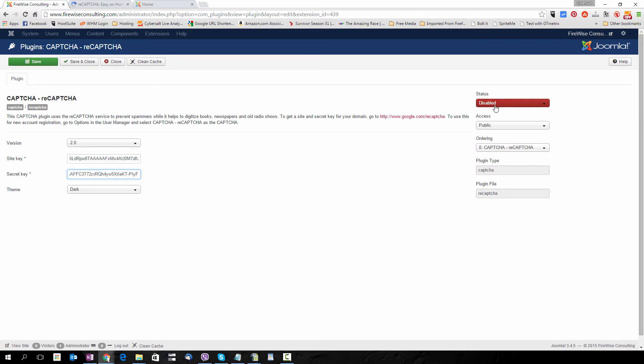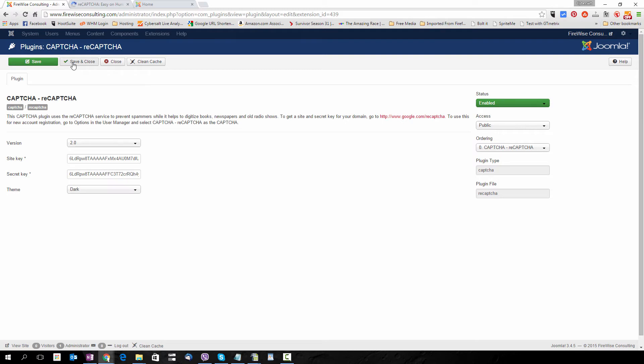I'm going to go up to Disabled and enable this plugin, and then Save and Close.